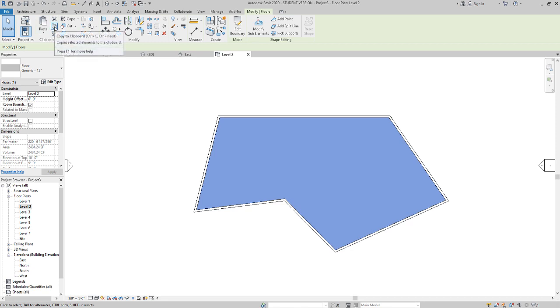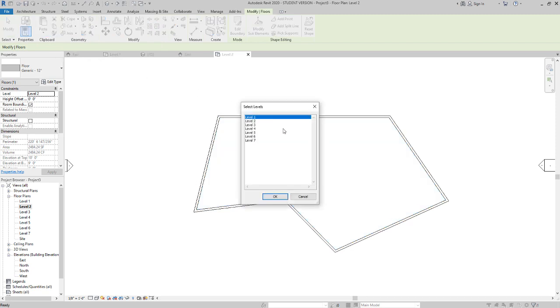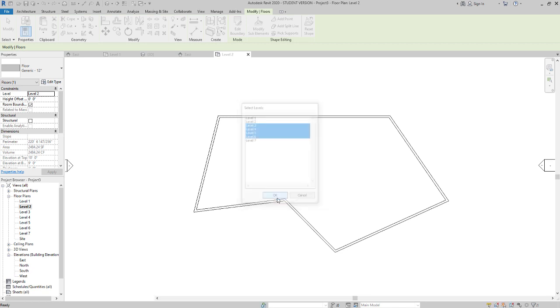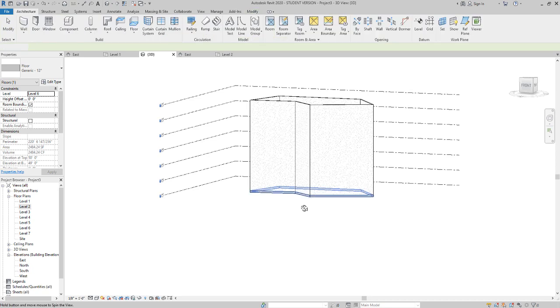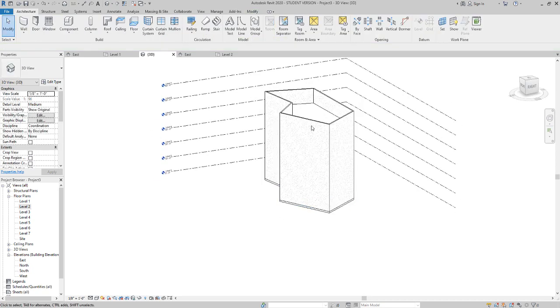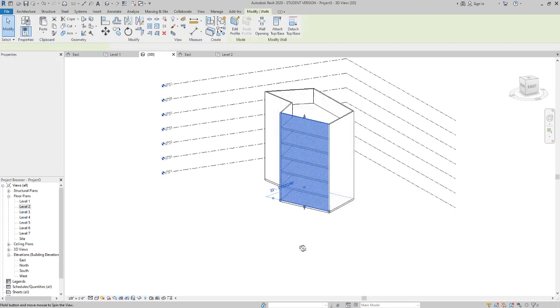With this still selected, I'm going to go to copy to clipboard, and then I'm going to paste aligned to selected levels. We have level 1 and level 2 done. We're going to hold down shift and go to level 6, say okay. So from level 3 to level 6, we just copied that floor.